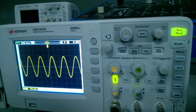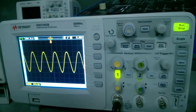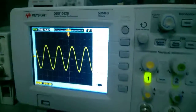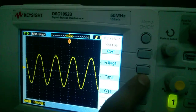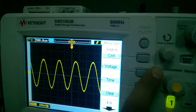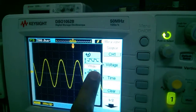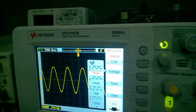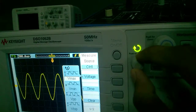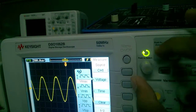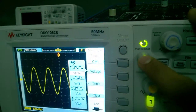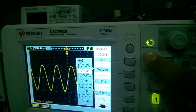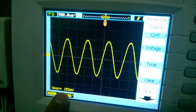First, if you have to check the voltage, then you have to select the measurement button from this side. A menu will occur on the screen. Select the voltage. Here we have Vmax, Vminimum, Vpeak-to-peak, and Vtau. If I have to calculate the Vmax, I will select Vmax from this button. If I press this button, then the Vmax value will occur here.